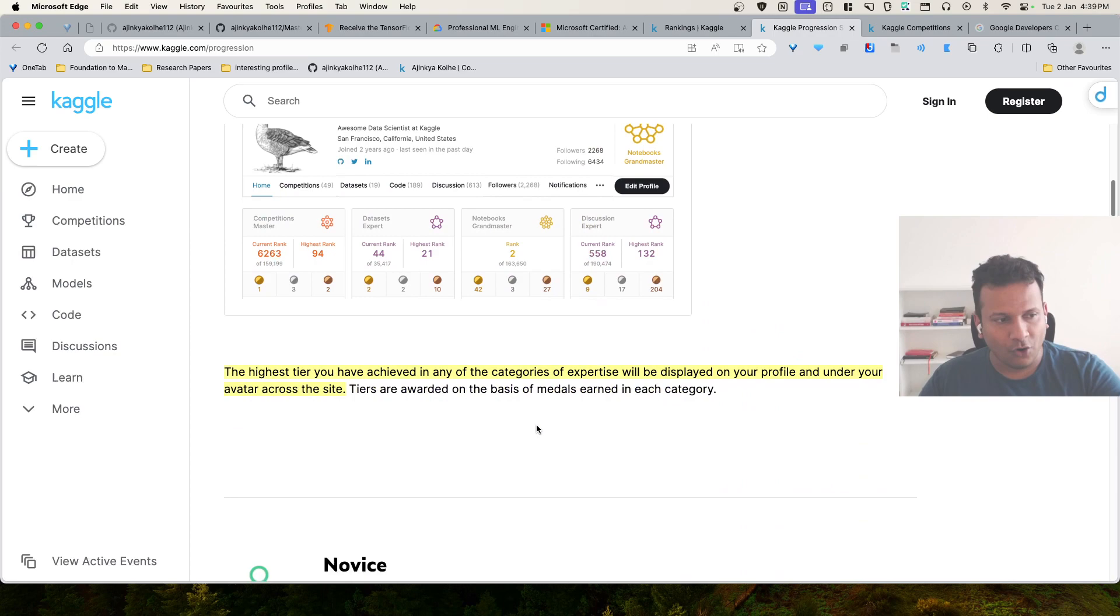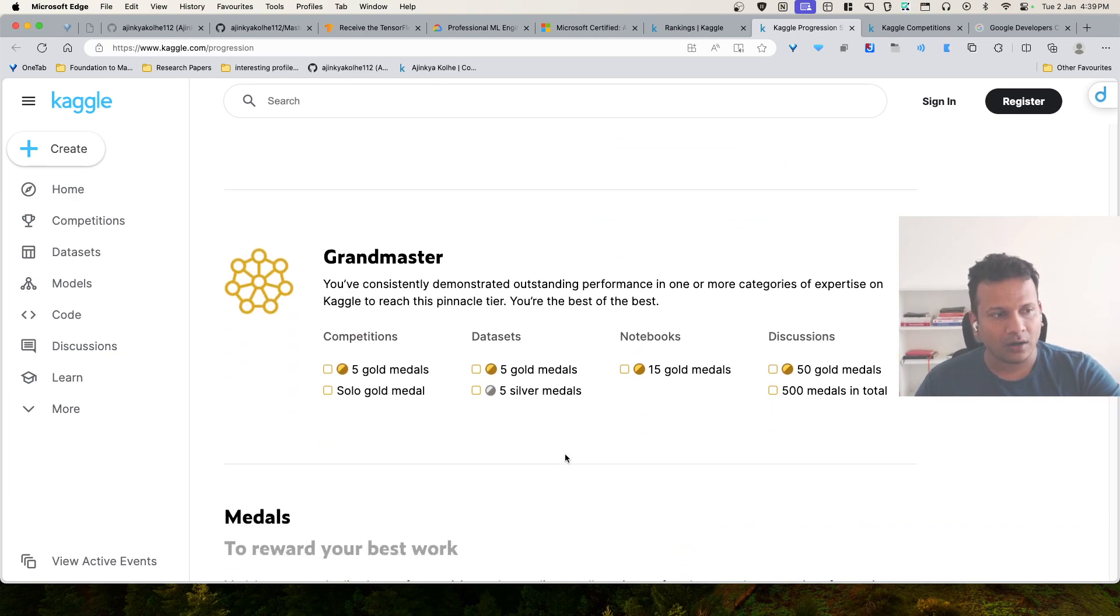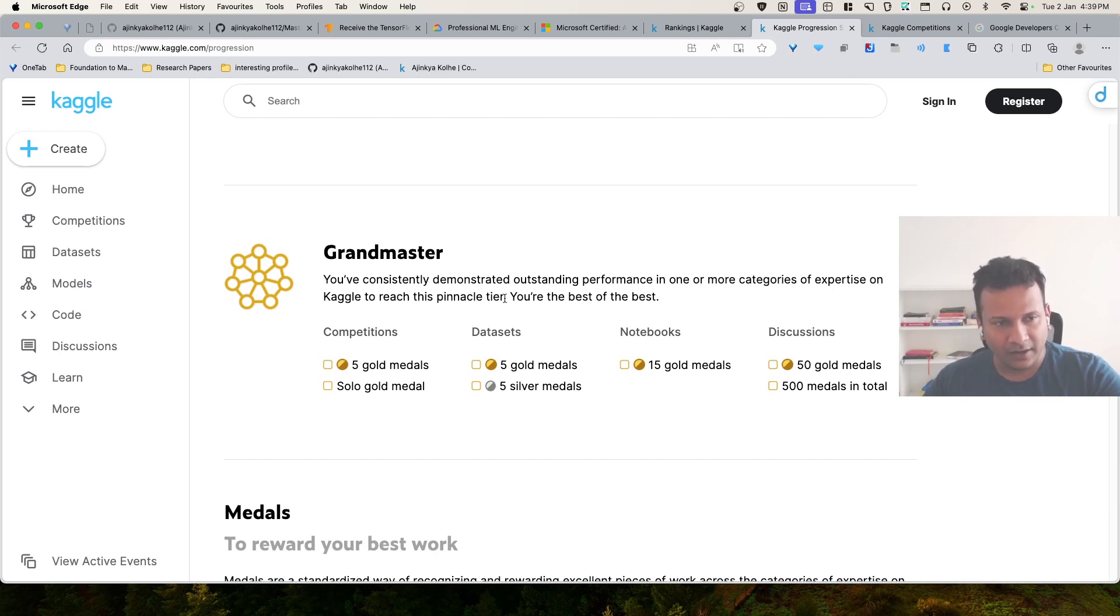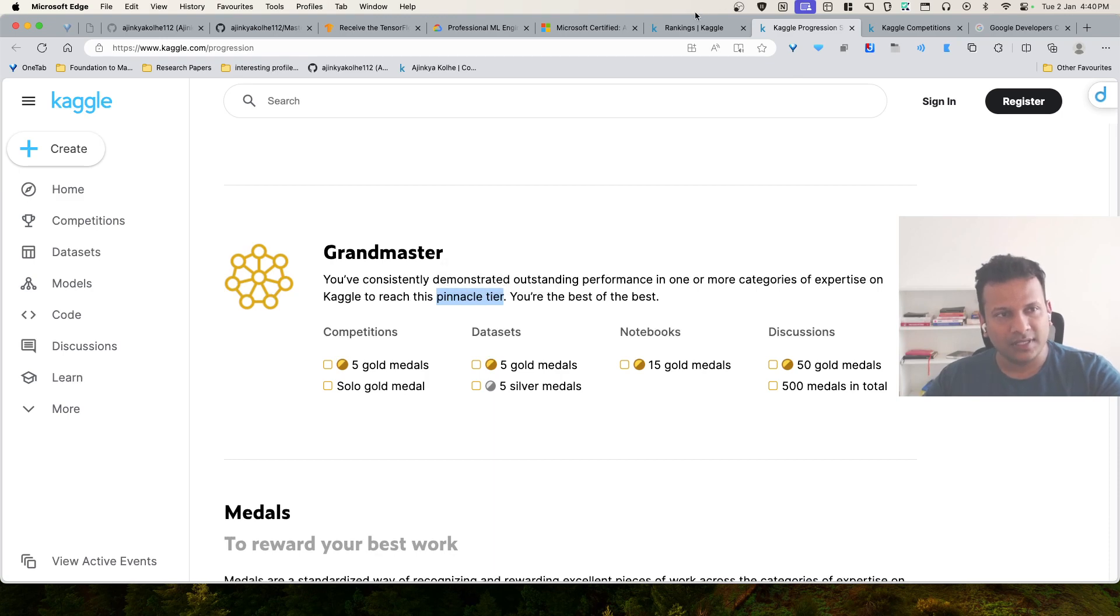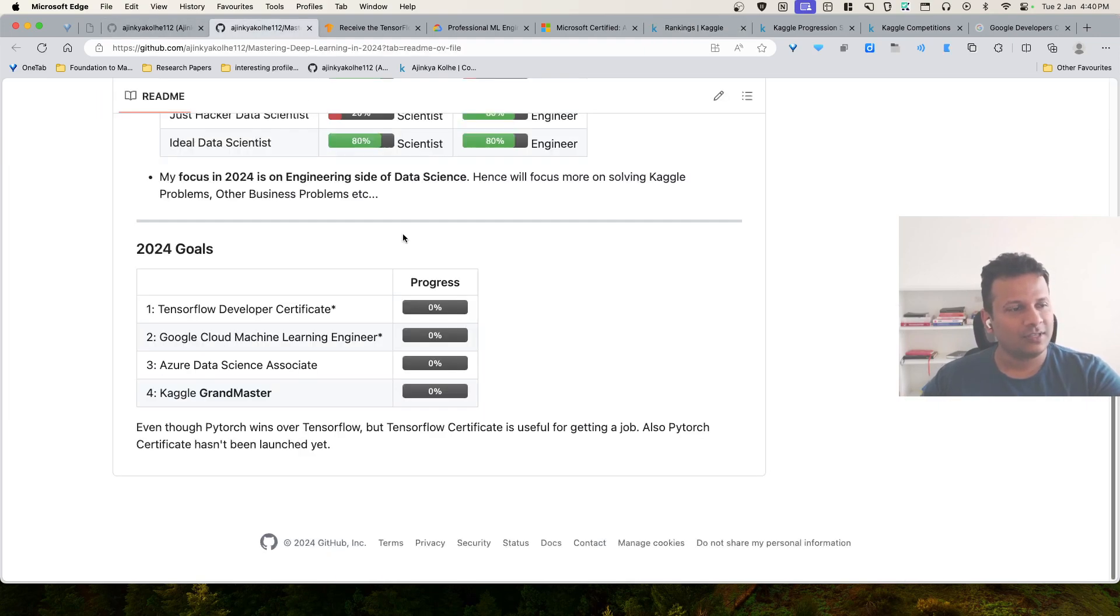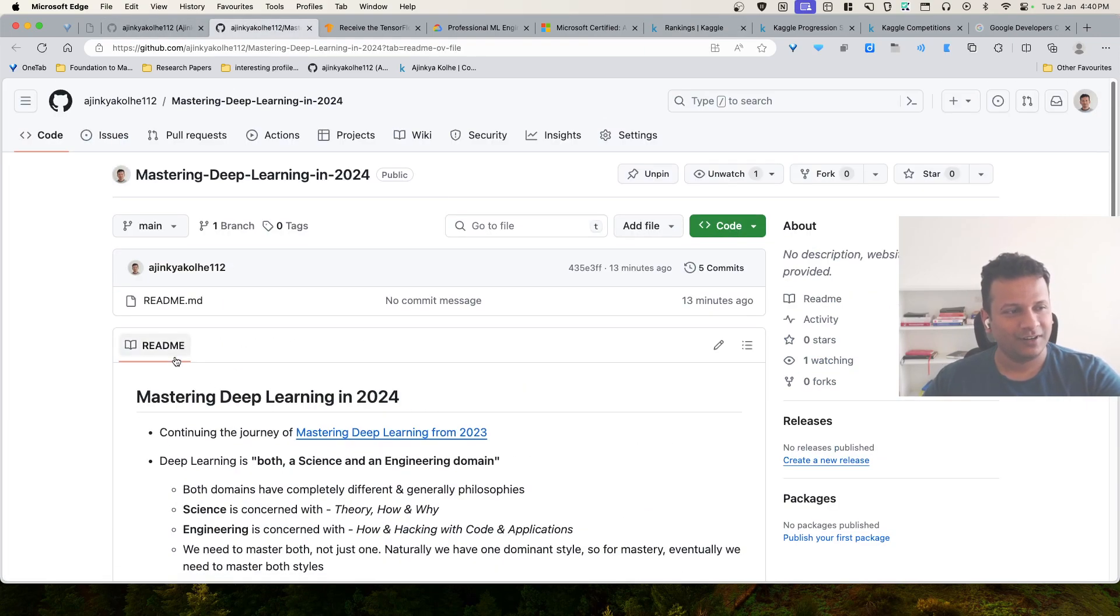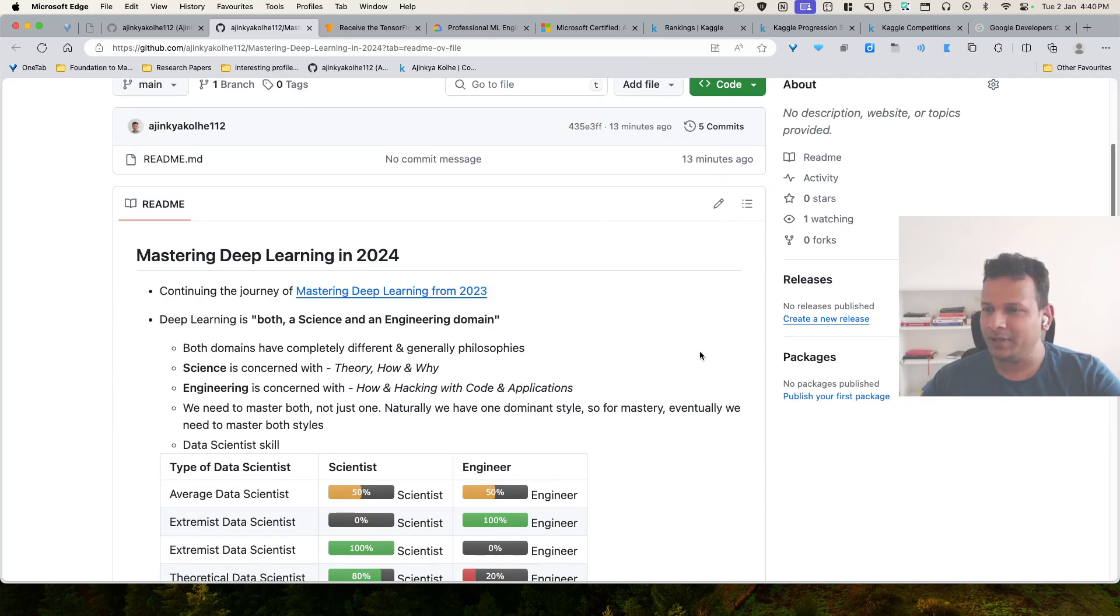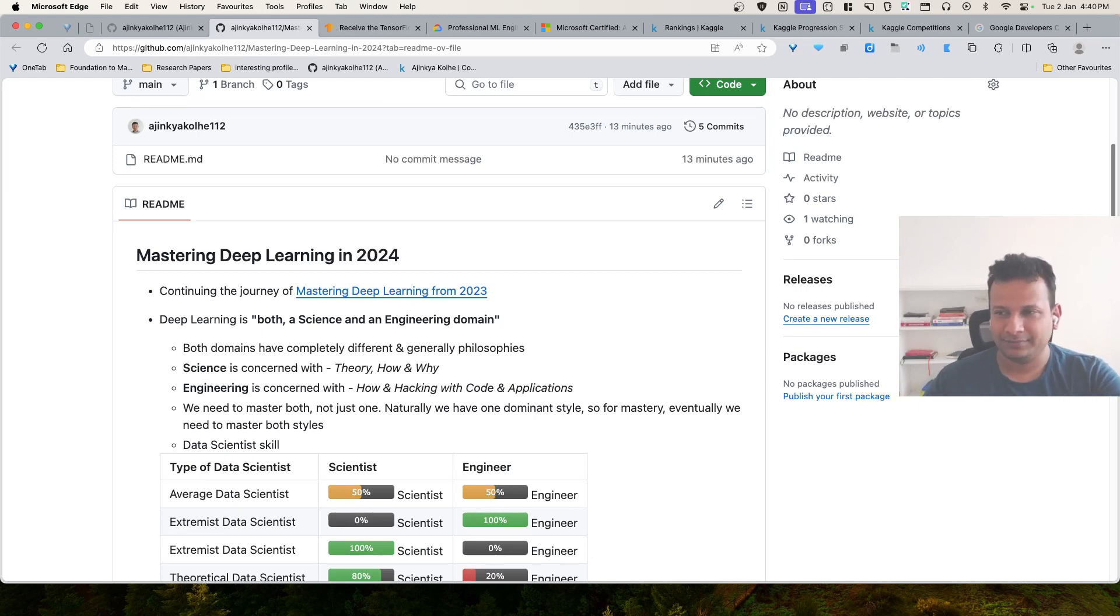Once you are awarded that tier, you are known as that medal always. This is pinnacle of Kaggle. This is the measure of the application aspect of the knowledge. This is my goal for this year, continuation of the previous journey. And I will be posting videos more frequently this time around. Keep following on this channel.